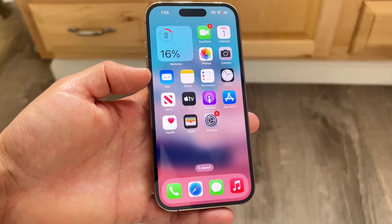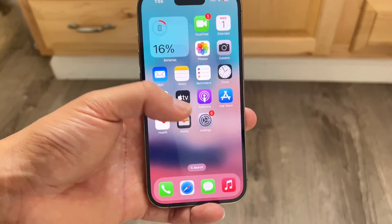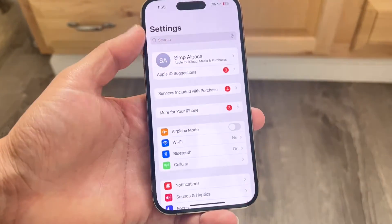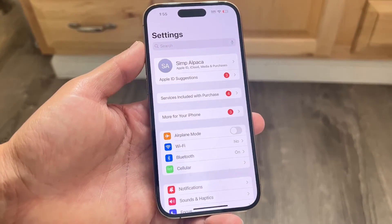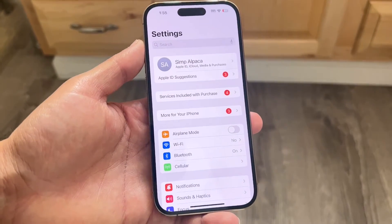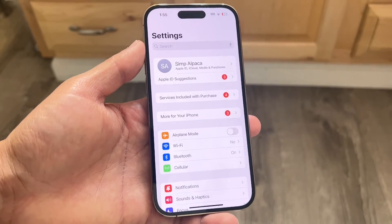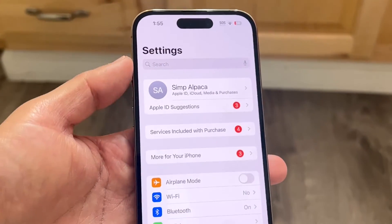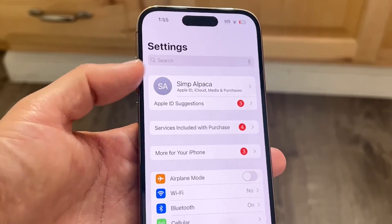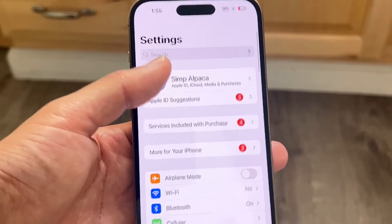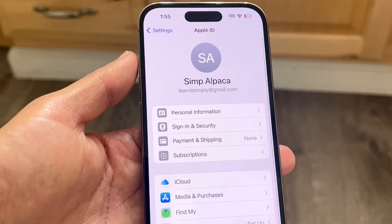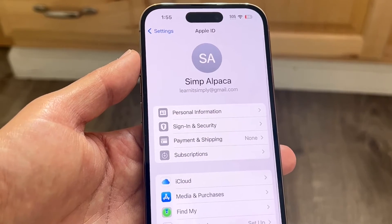The very first thing you're going to want to do is hop inside of your Settings app on your iPhone, your Mac, your iPad, whatever you have, and tap on your name right at the top. Tap on your name and it's going to bring you into this panel.